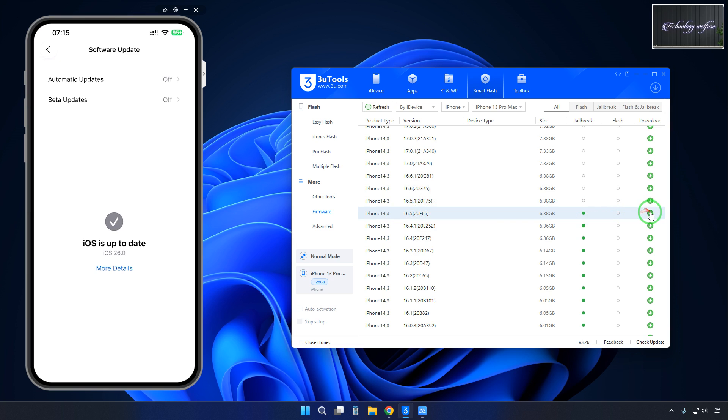This one we will have to download - this is unsigned IPSW. We will have to install it, and then easily we can jailbreak the phone, and you can bypass any kind of security, either it is screen time.